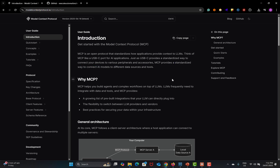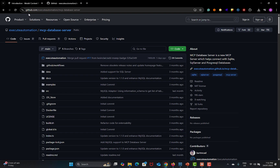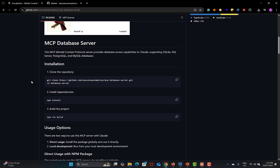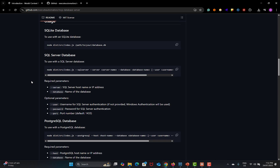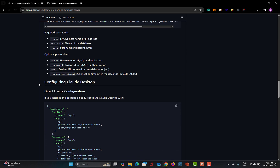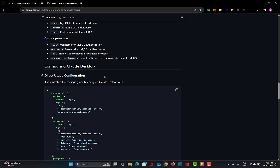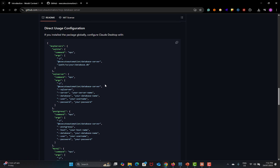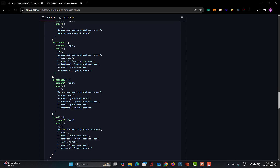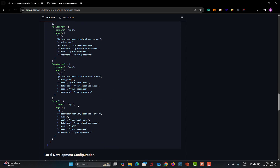For this particular tutorial I am using an MCP server by Execute Automation. The URL is github.com/execute-automation/mcp-database-server. If you scroll down to the direct usage configuration section, you will see configurations available for SQLite, SQL Server, Postgres, and MySQL. For this tutorial we will be using the MySQL configuration.